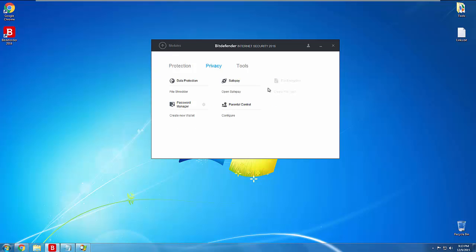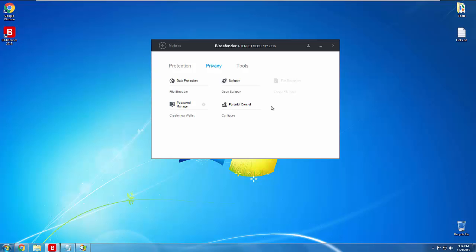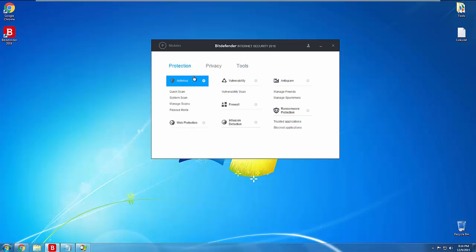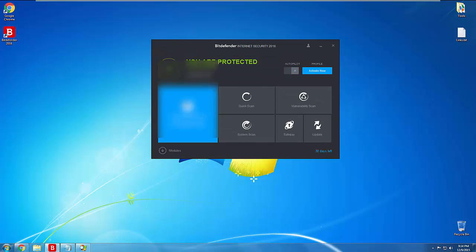I'll just go ahead and look at all the different options it has here, all the different tools. It does have a data protection section. It has a file shredder, it has SafePay. A lot of antiviruses bundle these sandboxed web browsers with them nowadays. It also apparently has file encryption. I don't know if that's with a different version because it is grayed out. So it might be with the top tier, top of the line version. Parental controls, password manager. Under the tools menu, most of this stuff is just for the top tier premium version, the anti-theft, and the tune-up stuff, which I don't even know why these antiviruses bundle this stuff anymore. It's just kind of silly, the tune-up stuff.